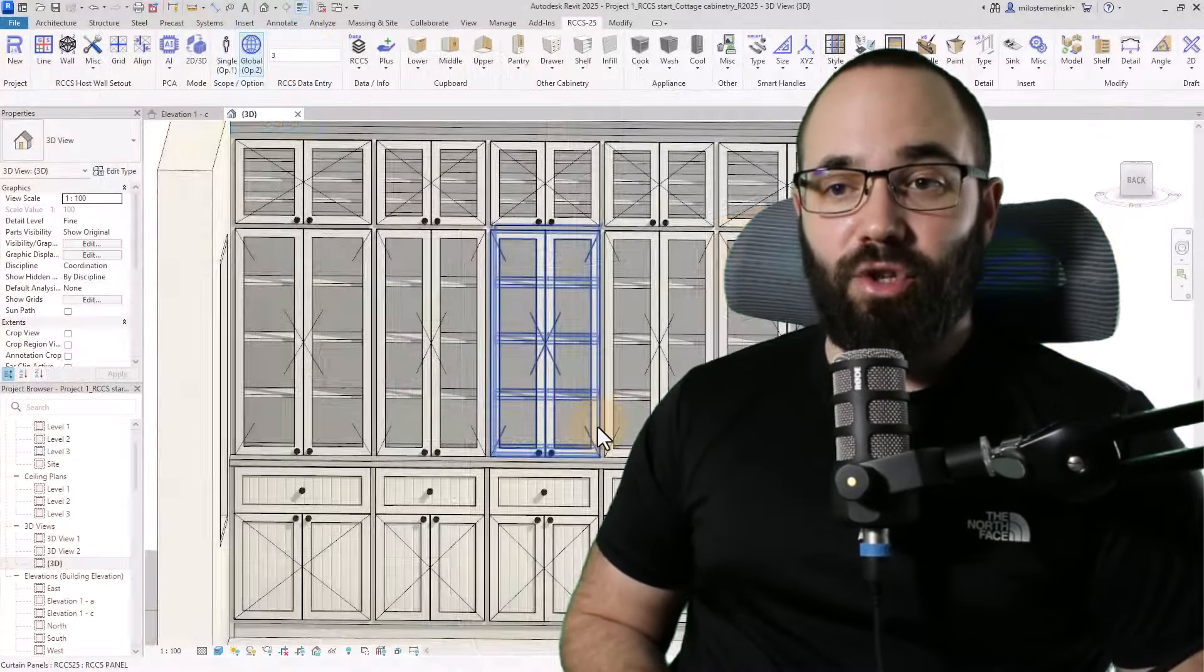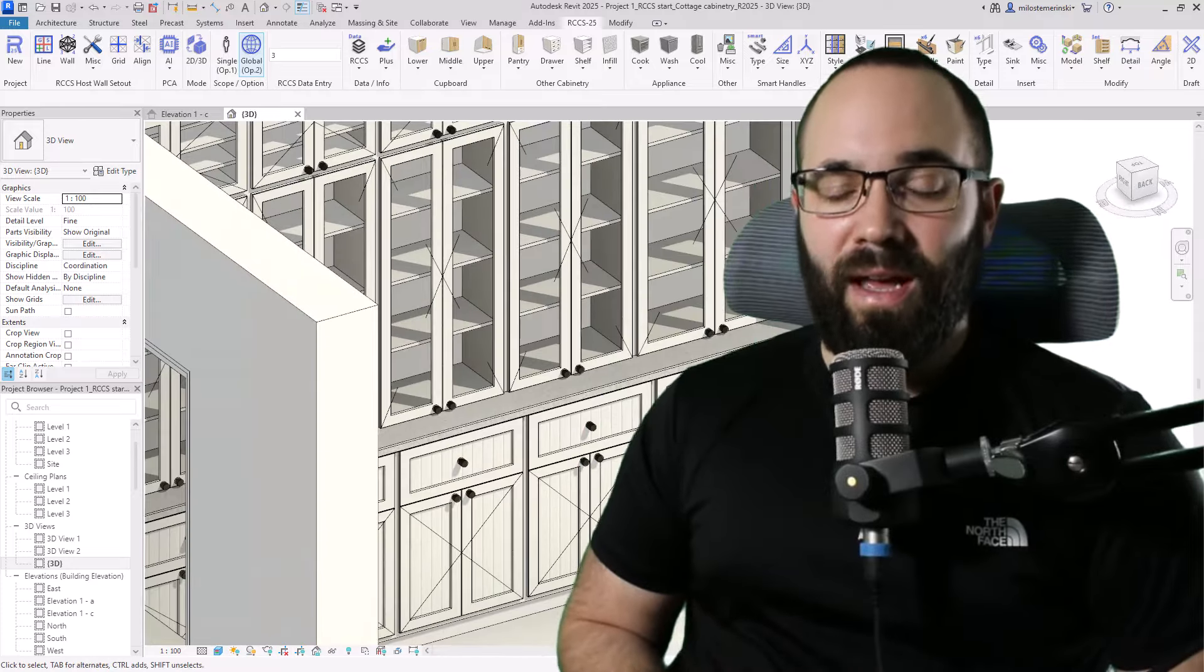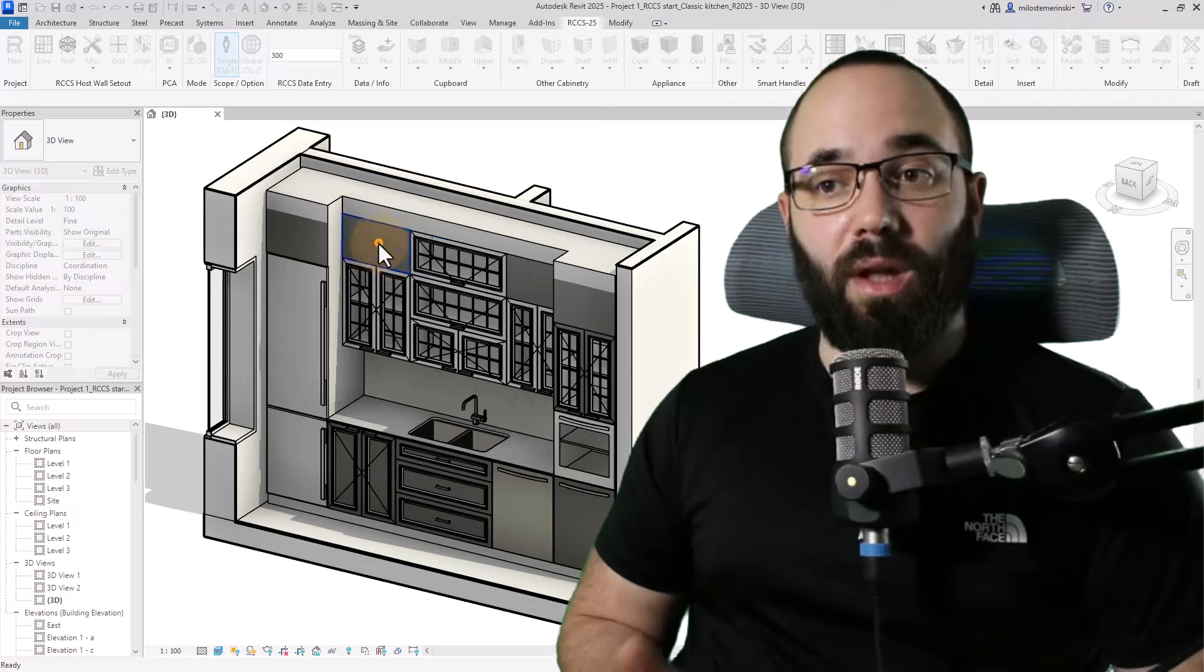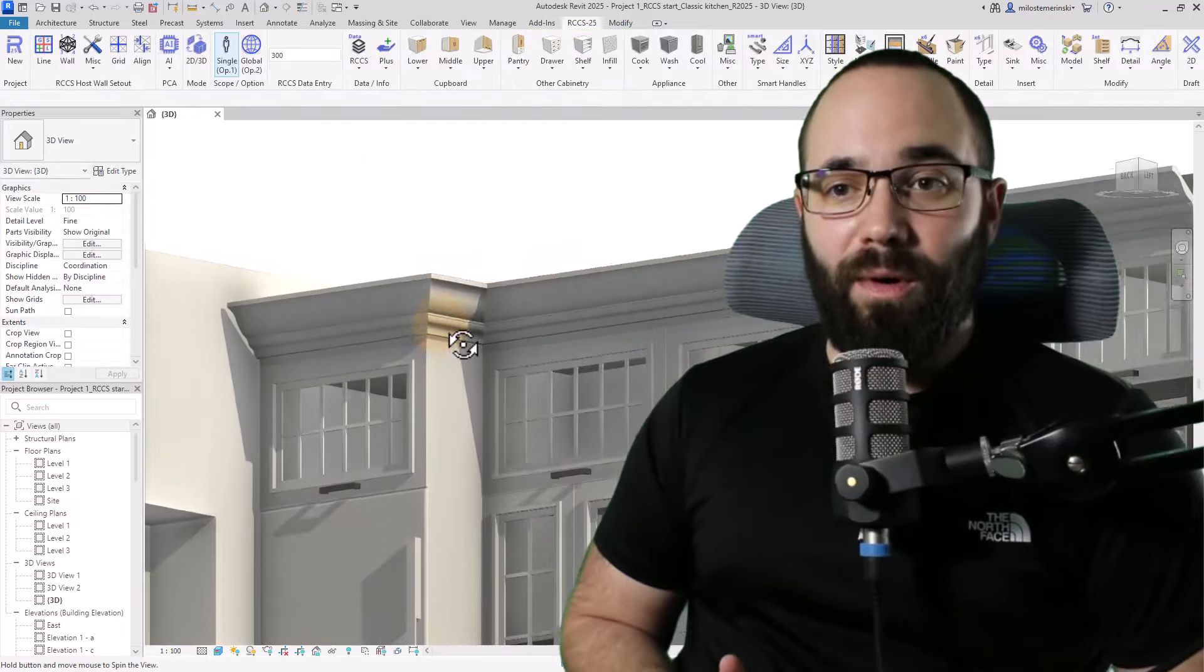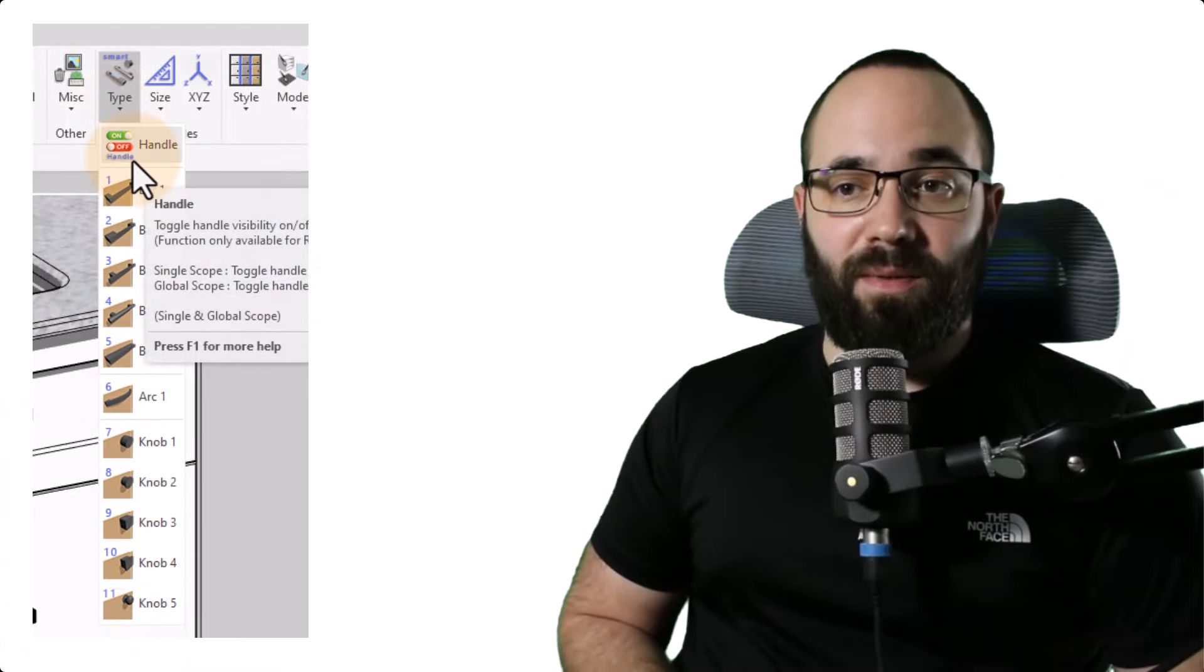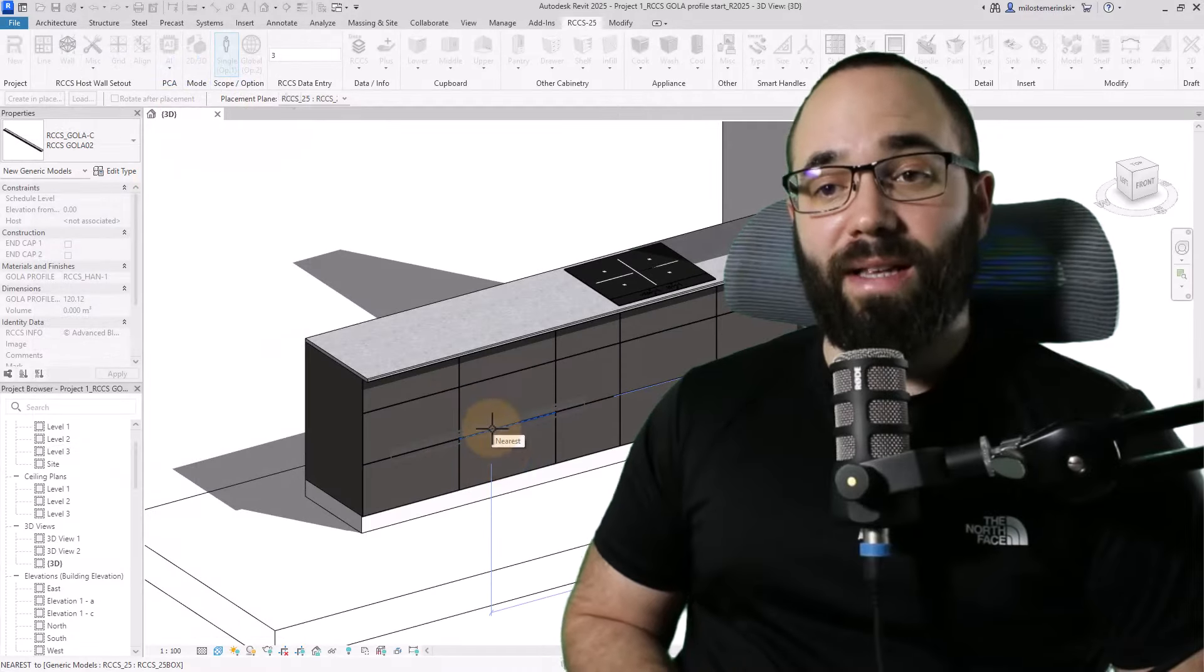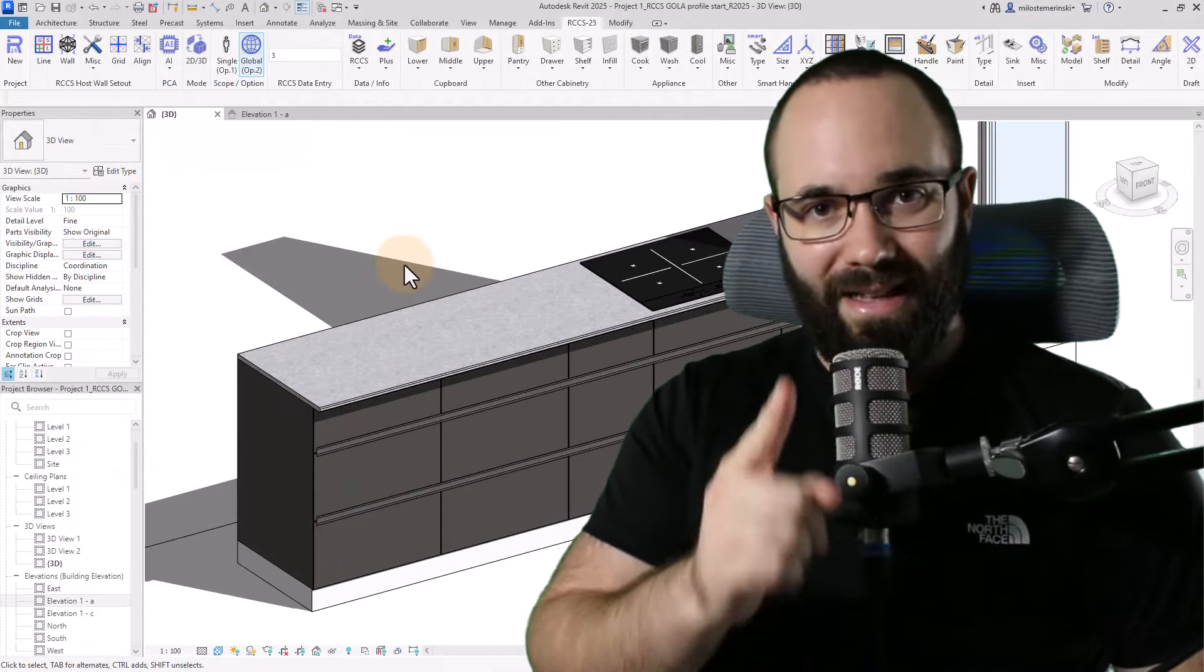I'm going to be showing you how to use the AI cottage cabinetry, how to use clone and style tools, how to add a crown and cornice, and we're going to be exploring some of the new handle type and handle hosting features, as well as a new Gola profile tool.